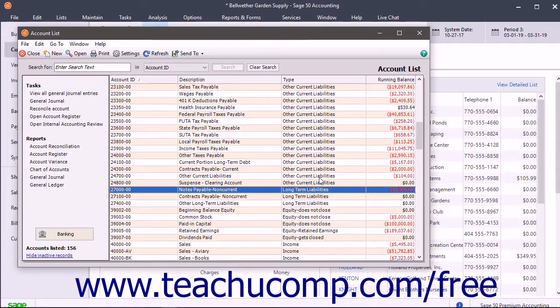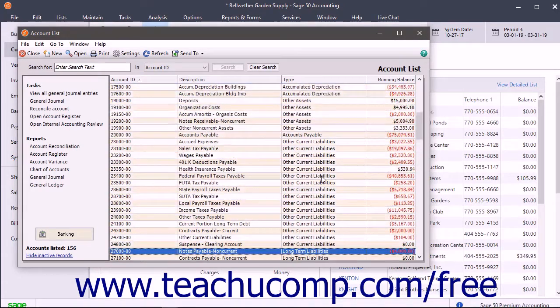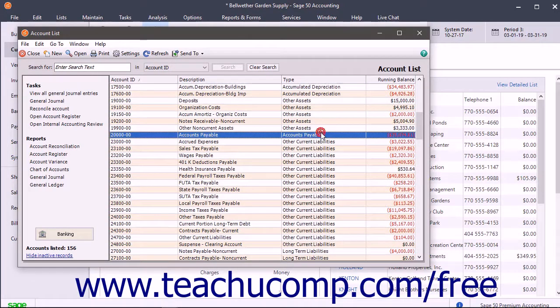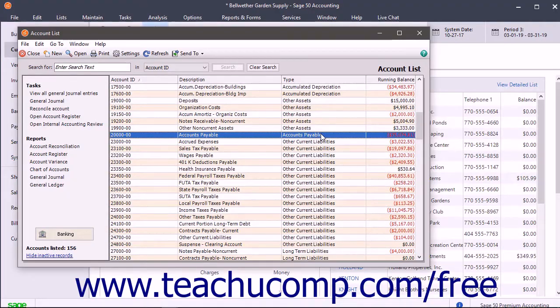Of course, there are other account types that are considered liabilities within Sage 50, like accounts payable, but that's a specialized account.